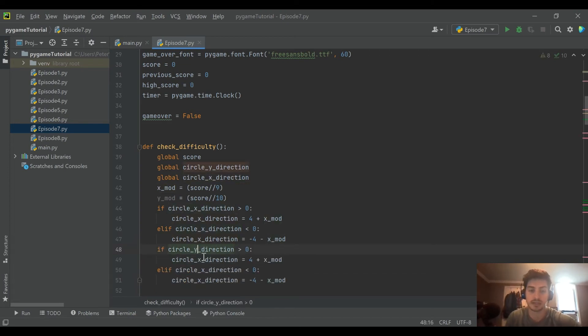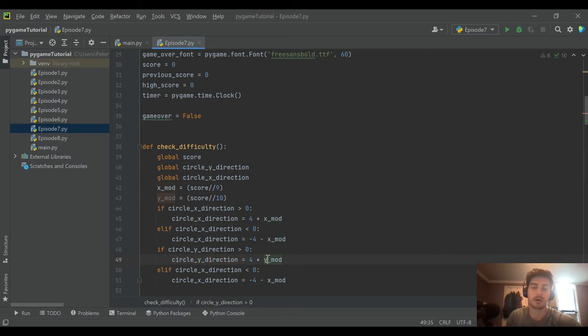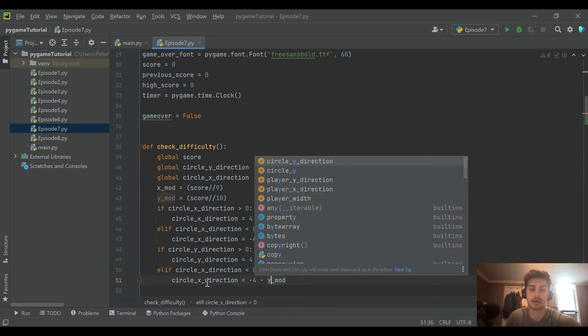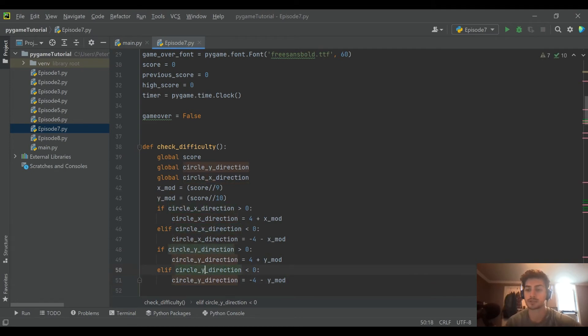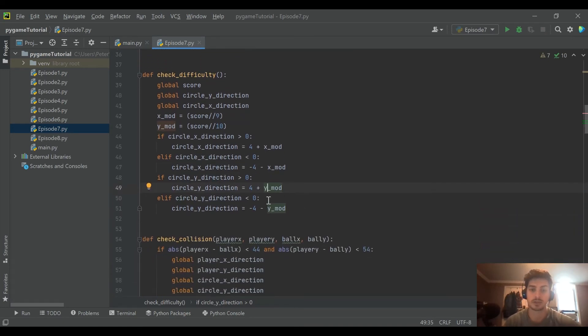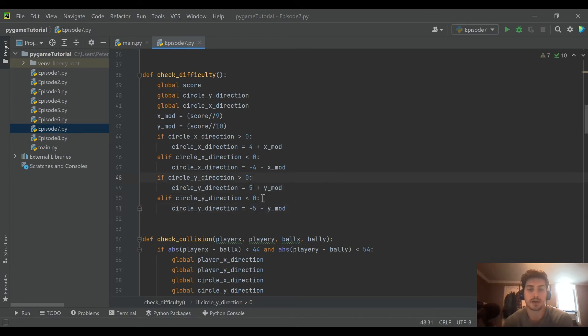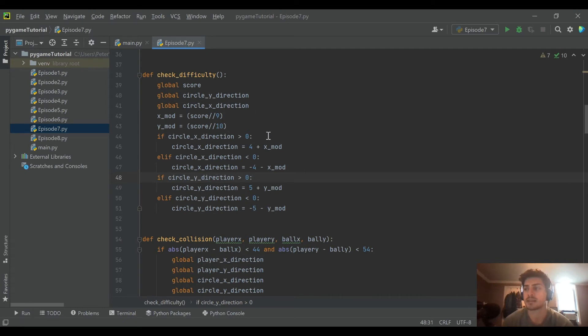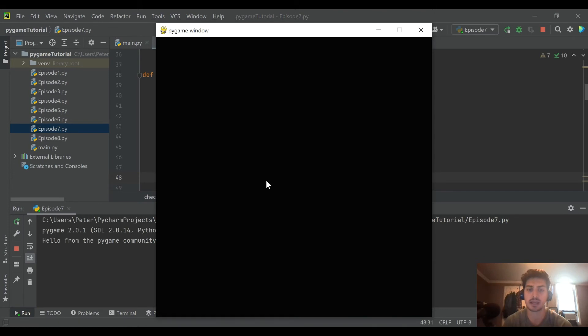So shouldn't be a surprise, we're going to do the exact same thing with the y direction. And again, if you wanted to have them both increase in speed by the same amount, you just wouldn't need a second modifier variable, which is totally fine. But then that should do it. So actually we made it five. So we want it to be five plus or minus the y modifier. And now since we're calling that in the game loop, we should be able to go ahead and run this.